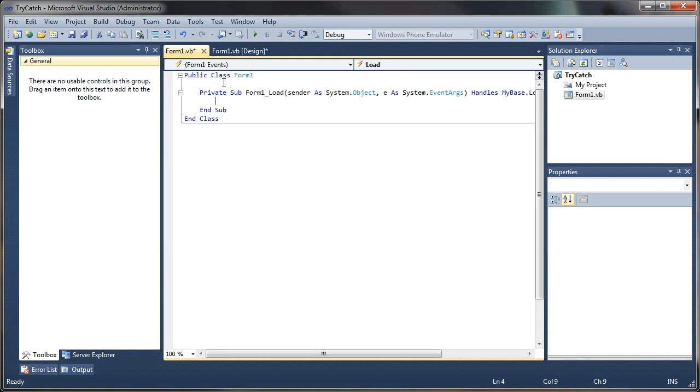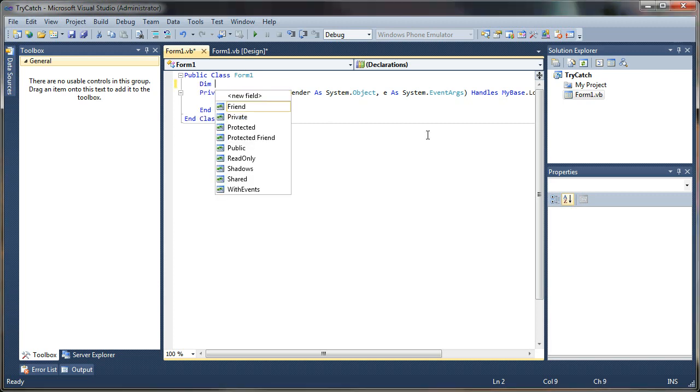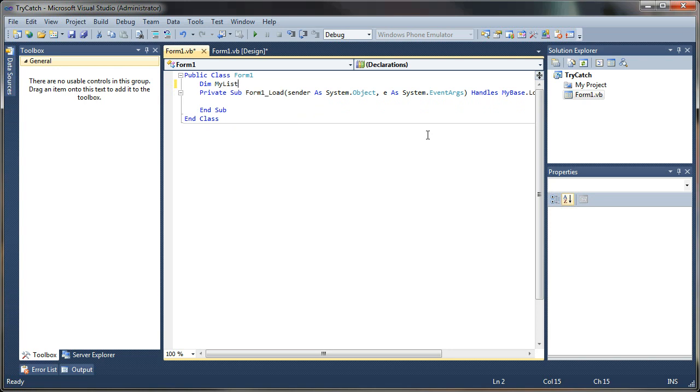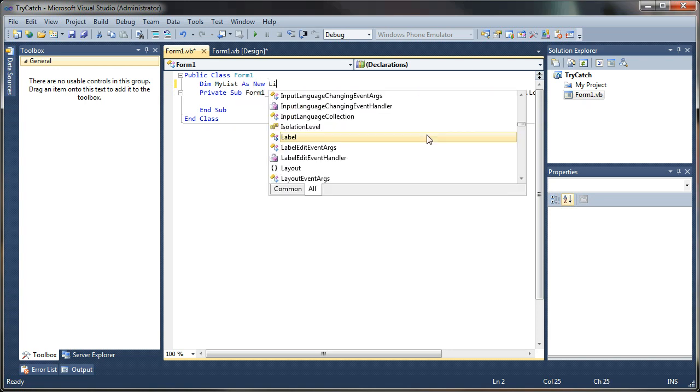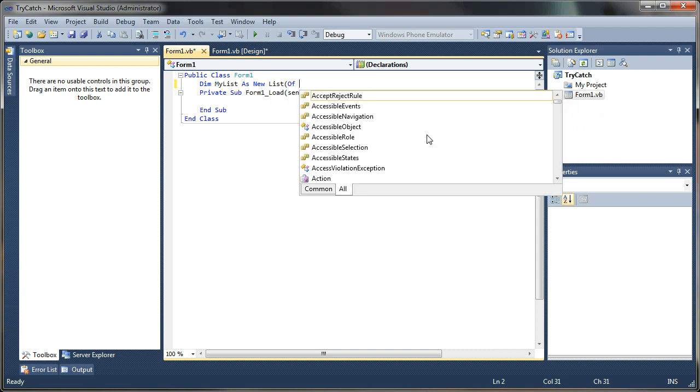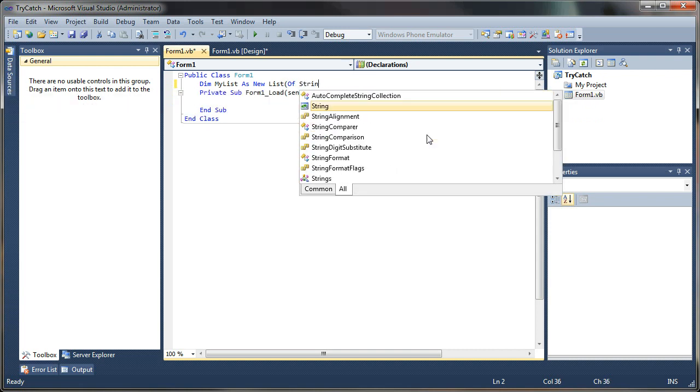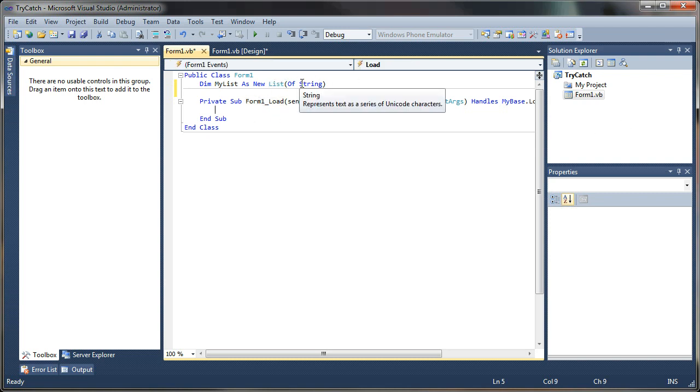And we're going to start up here in our form one class by creating a class variable here. I'm just going to say dim myList as a new list of string. So what we've just done is generated a string array or list essentially that we can store strings to.